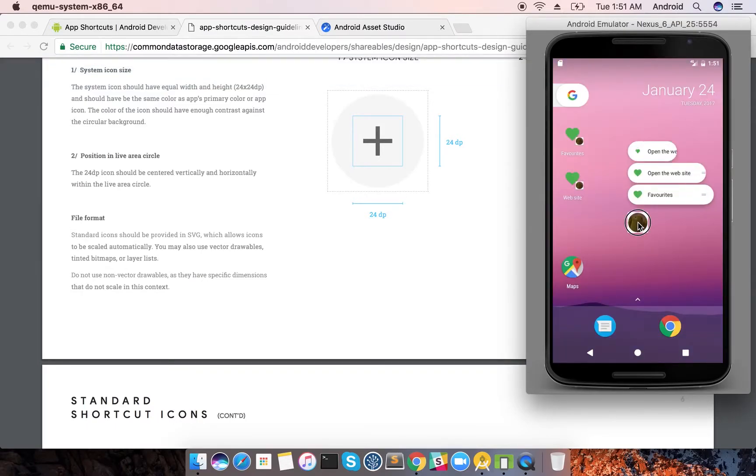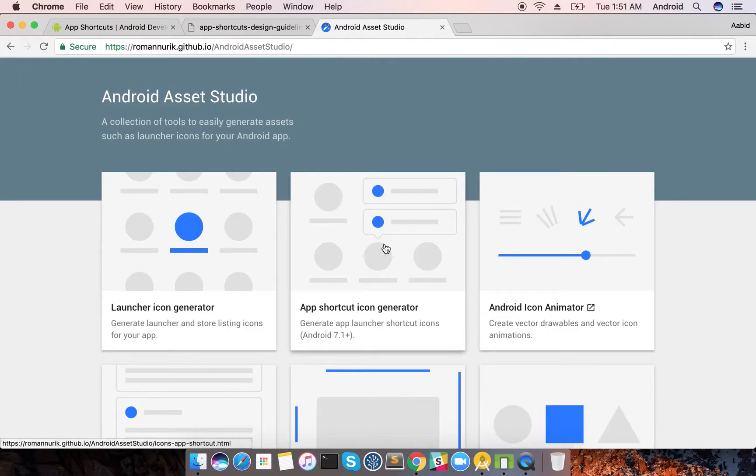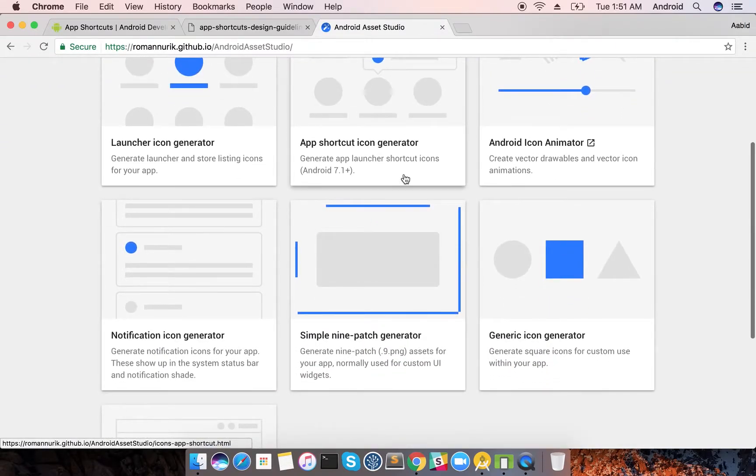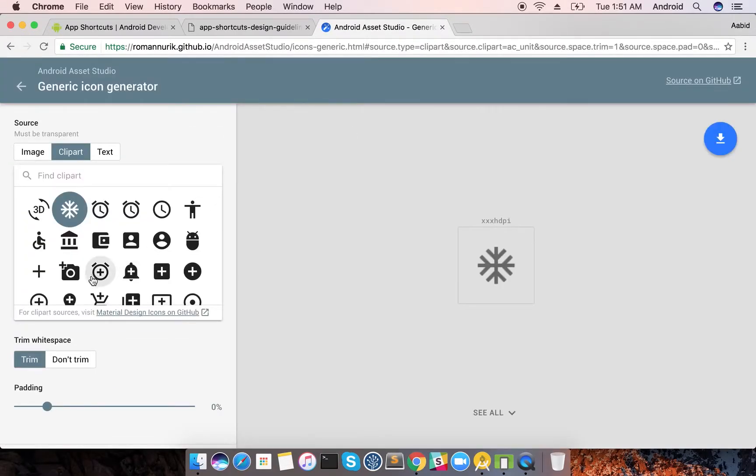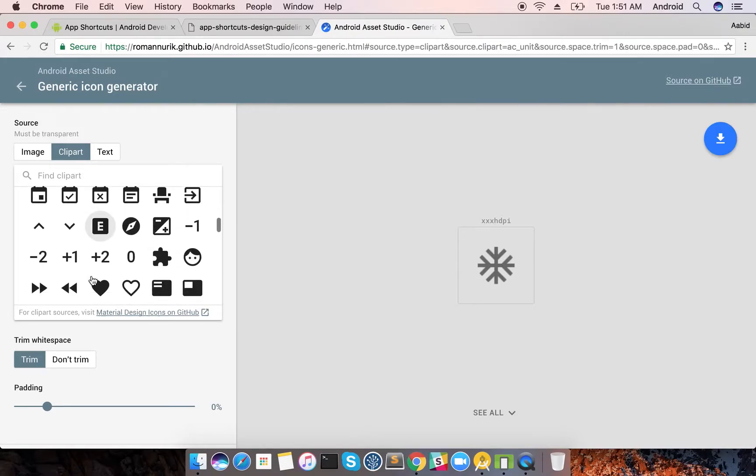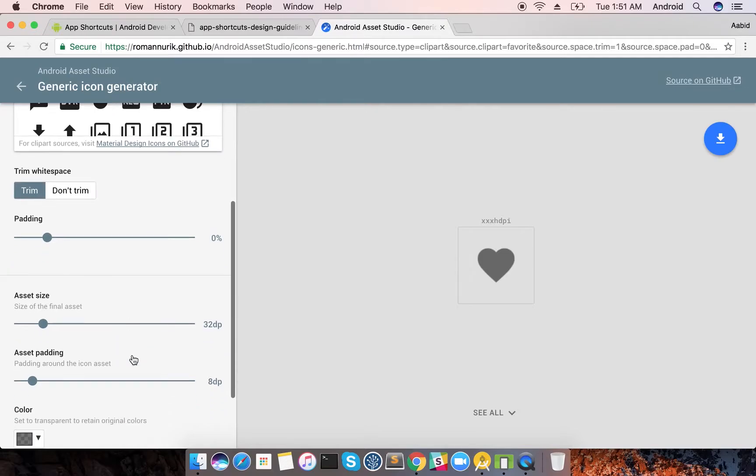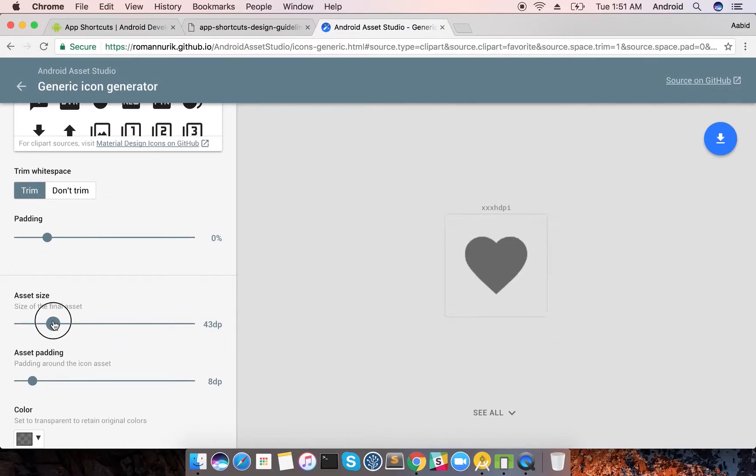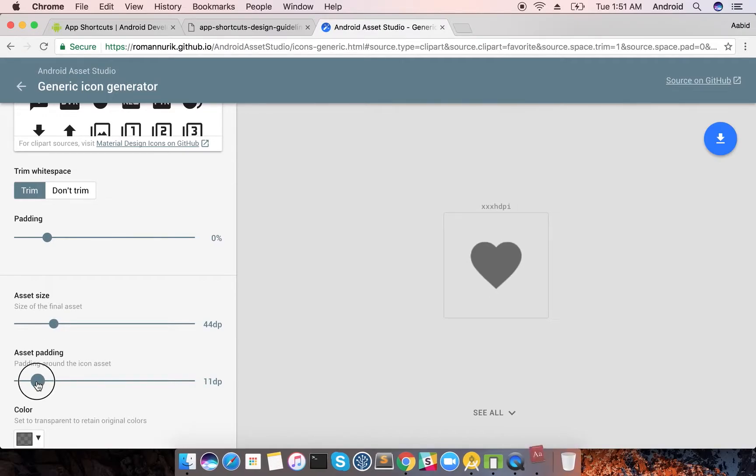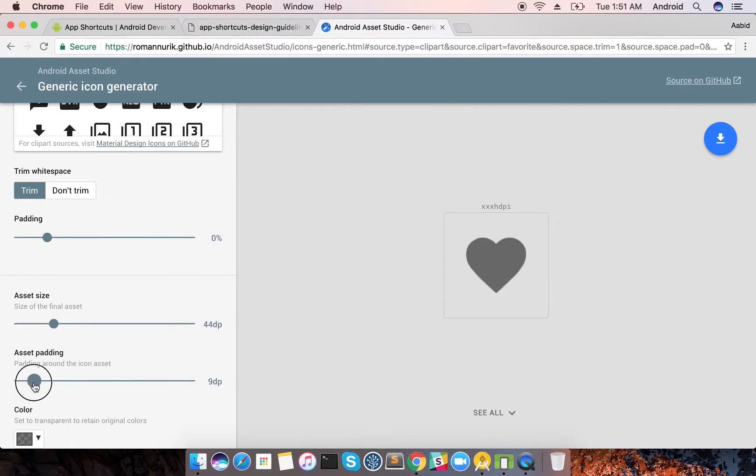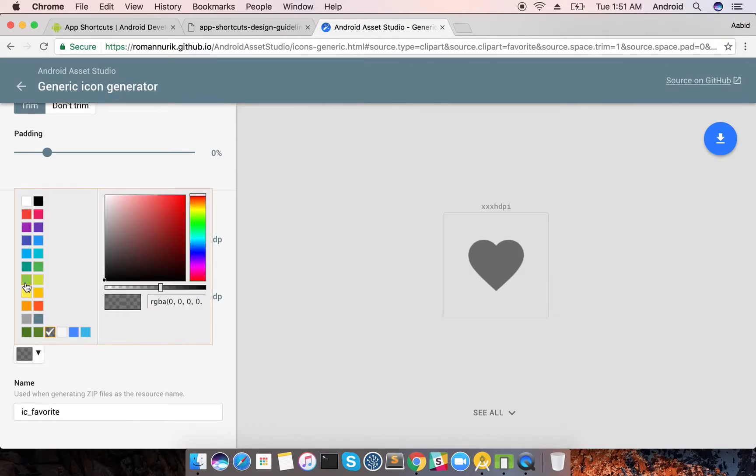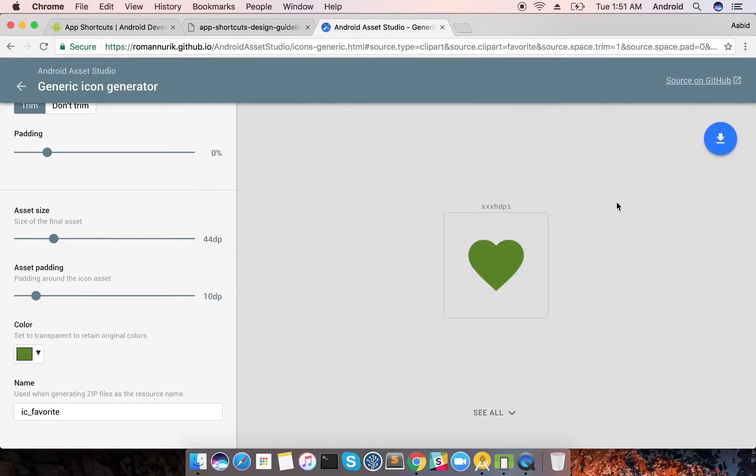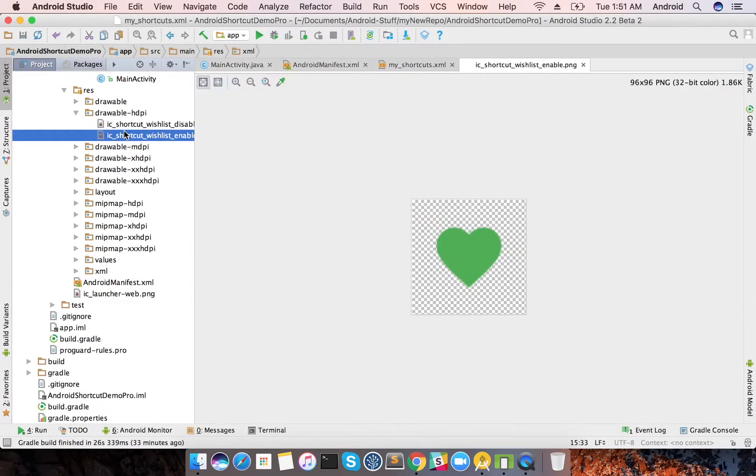This is Android Asset Studio, everybody should know this. It's very useful. Just go to generic icon generators and here you can select whatever icon you want. I'll select this heart, padding should be 0, your asset size is 44 as per the guidelines, and the padding should be 10 on each side. So it will make a 24 dp.